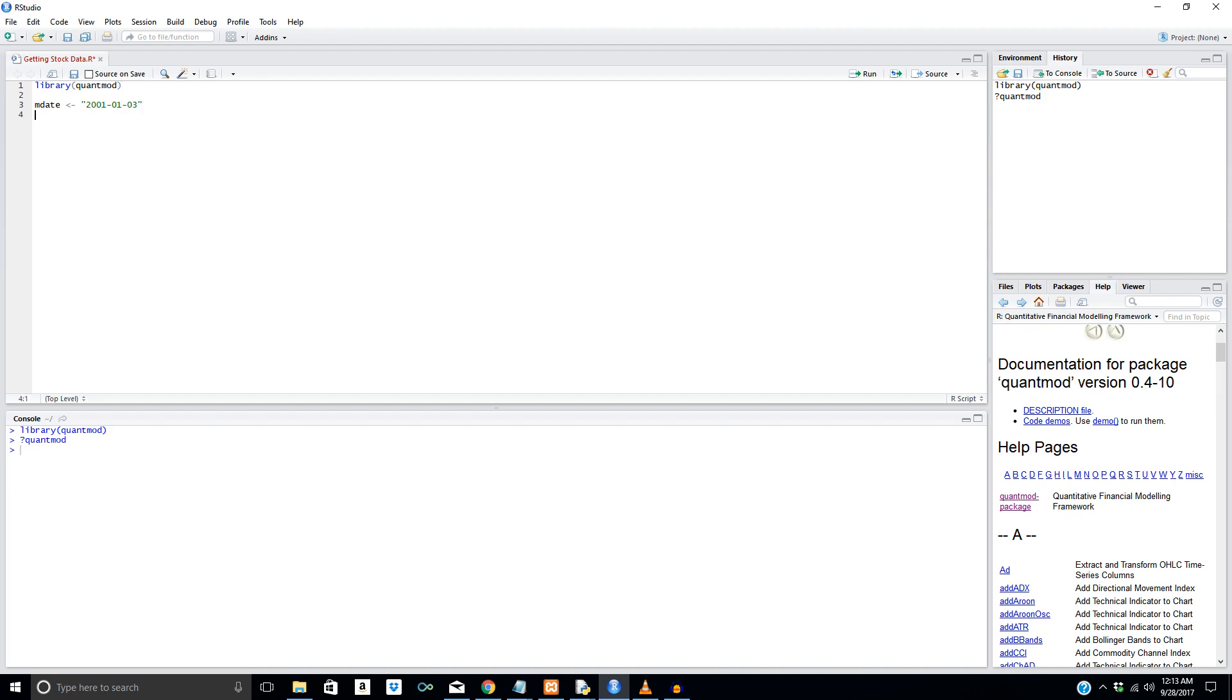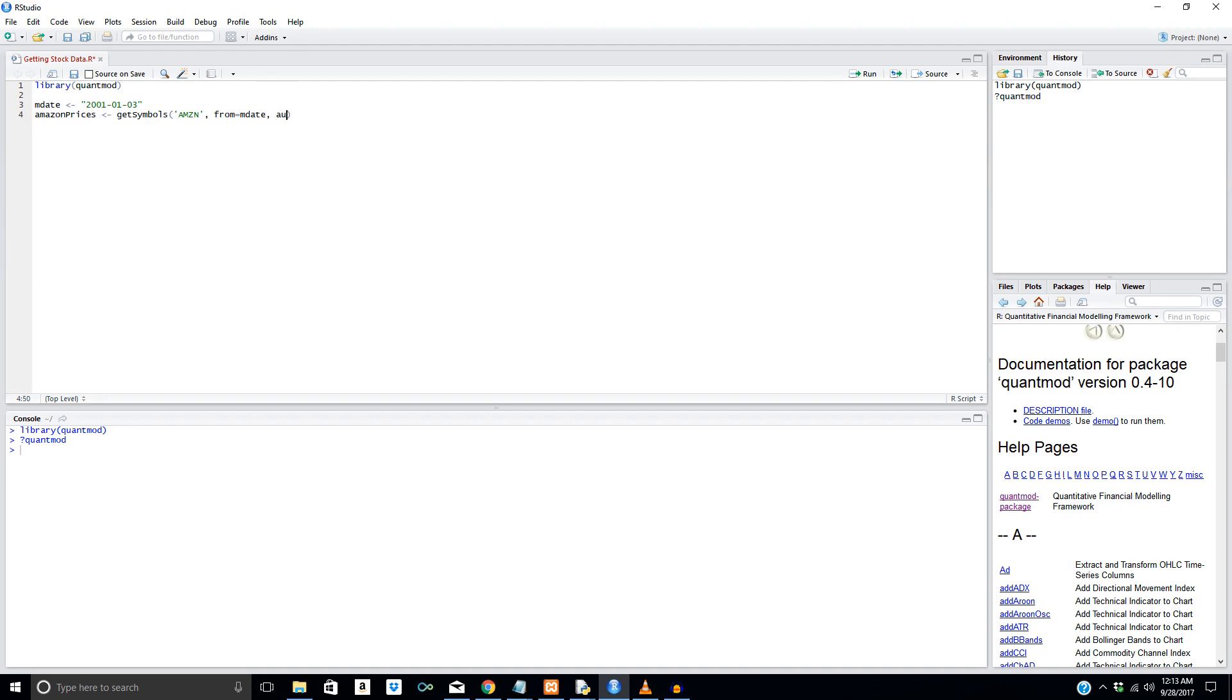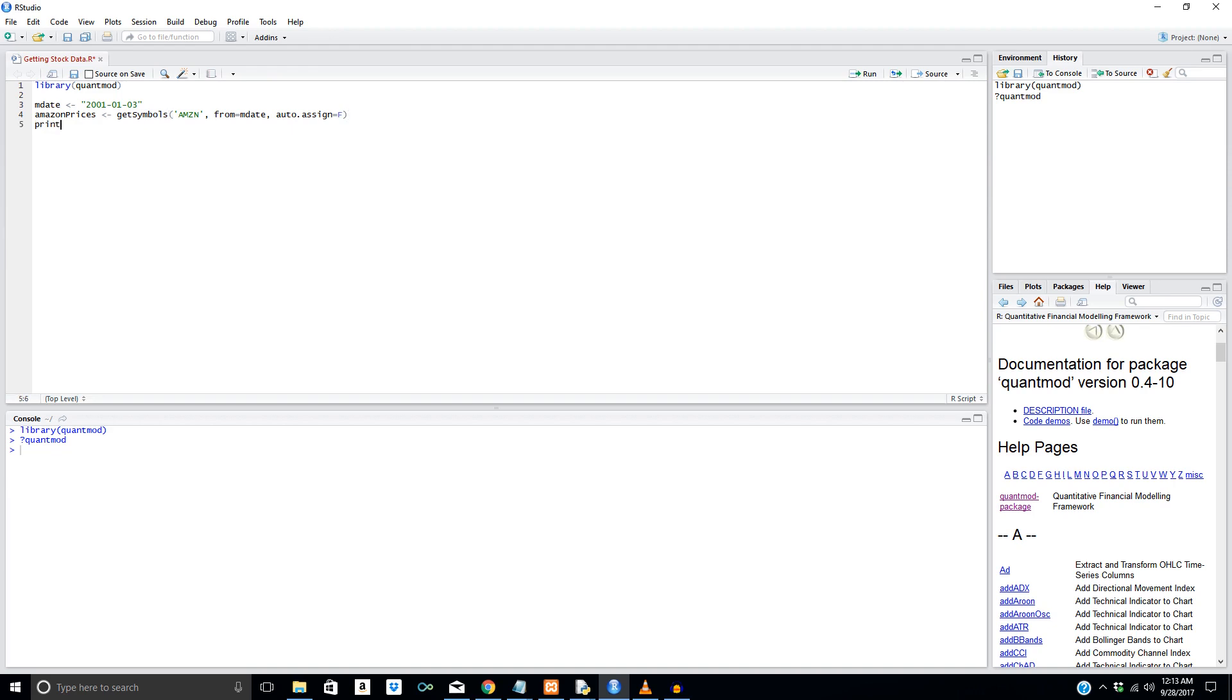And what we're going to say next is we're actually going to pull in the data for a stock. So I don't know, we'll do Amazon. So Amazon prices, assign this to a variable, and we're going to put get symbols, and then we're going to say AMZN for the ticker. And we're going to say from equals mdate. We can condense this to even one line too if we wanted to, but whatever. So and then we're going to say auto.assign equals F to make sure it's assigned back to the variable, Amazon prices. And yeah, so let's print Amazon prices to the console. We can also see it right here in the environment window. So let's run this.